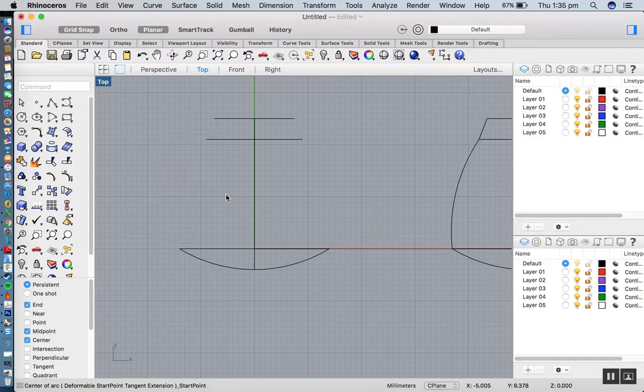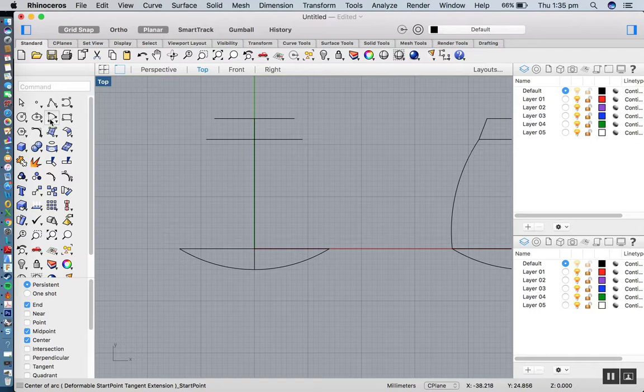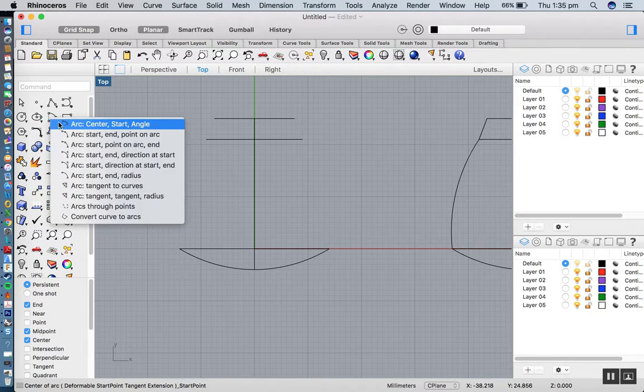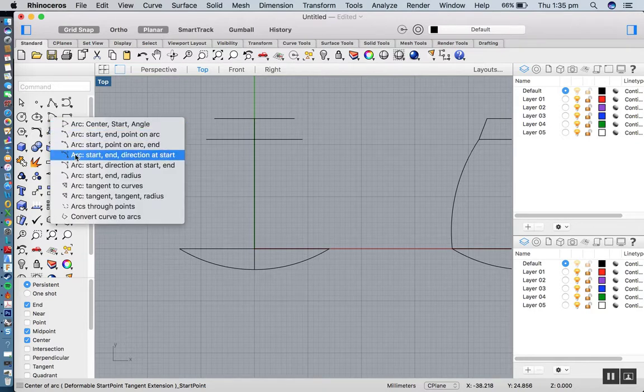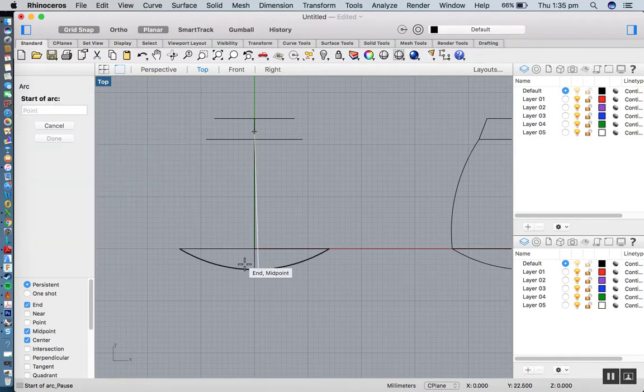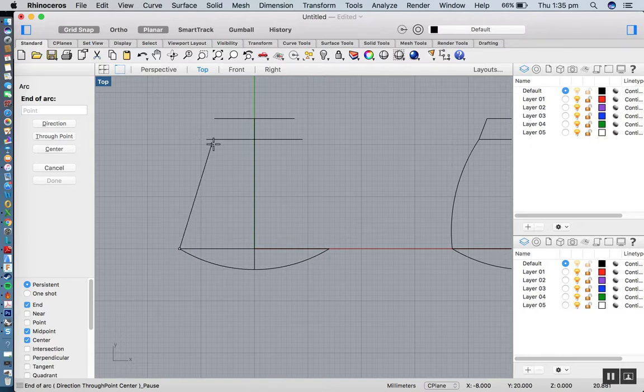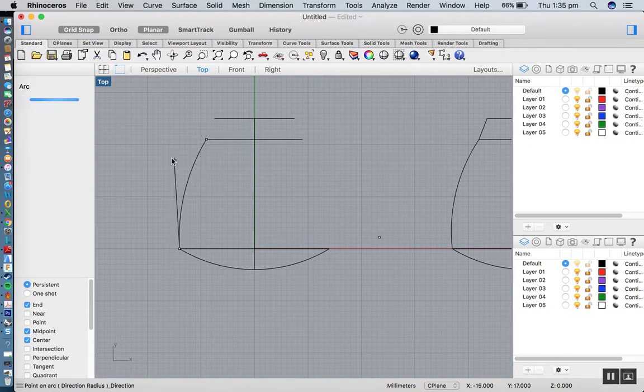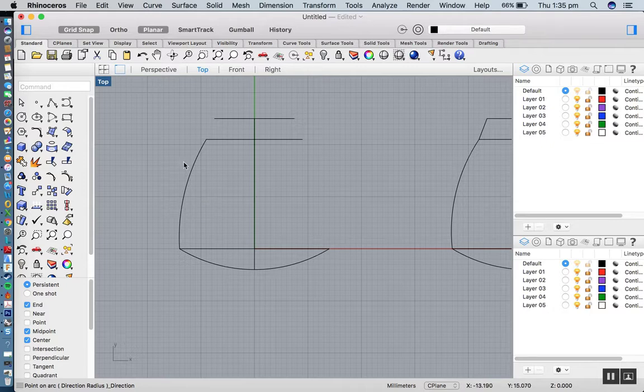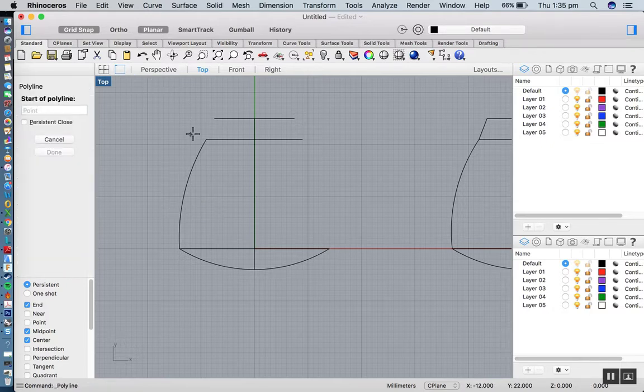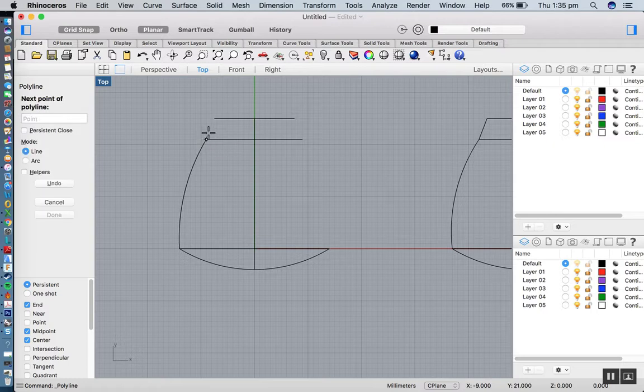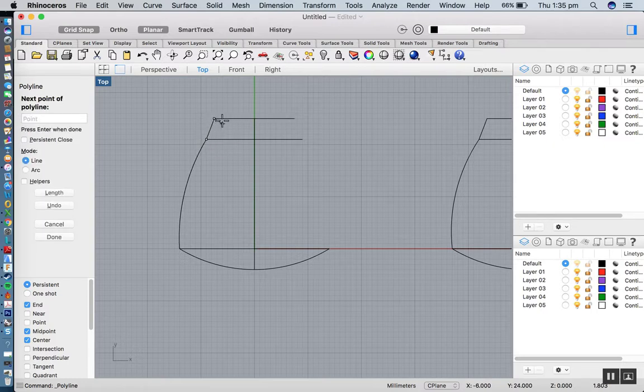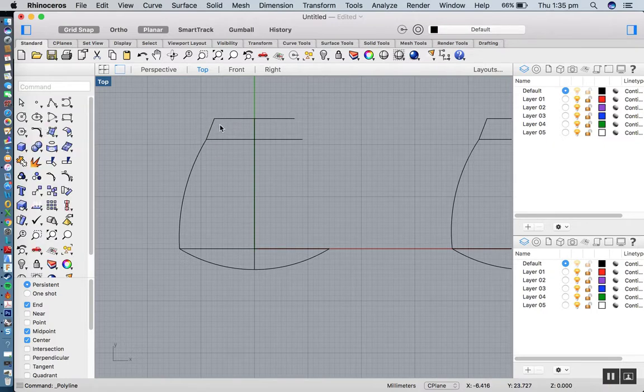The next thing I'm going to do is another arc. This time, I'll go with a start, end direction. I'm going to go from there to about there, and then just pull that out a tad. That looks okay. Then I'll simply go with a polyline and do a straight line from there to there. Hit enter to finish.